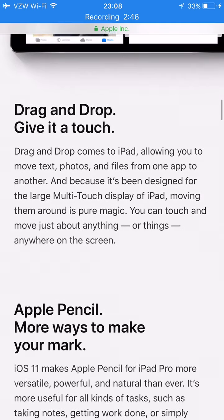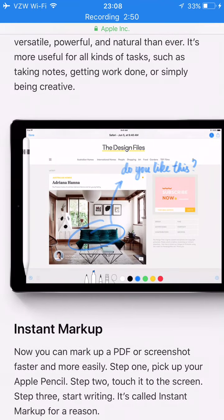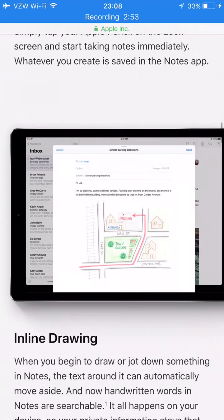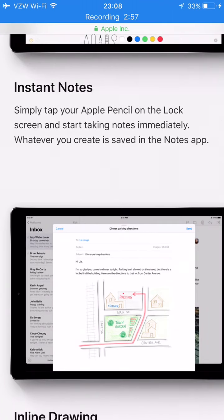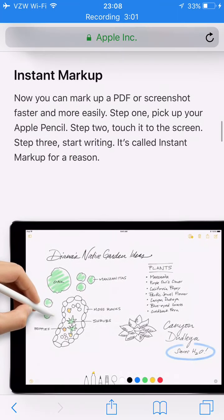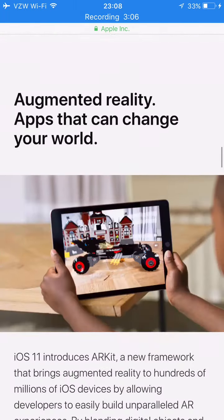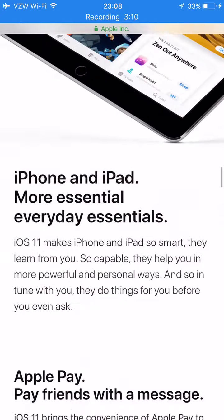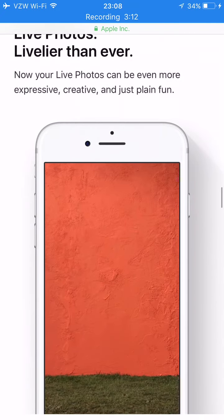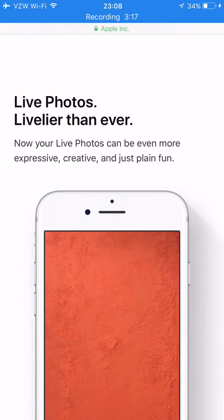Apple Pencil has instant markup and instant notes, though I think the Apple Pencil is only for iPad. Drag and drop also works for iPhones.